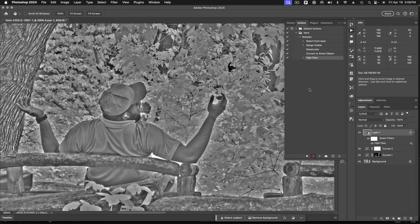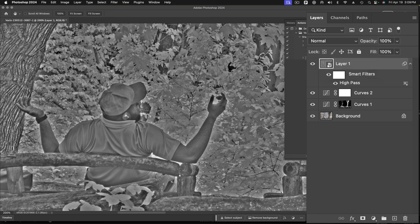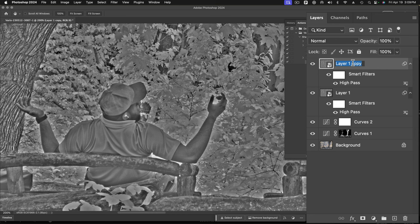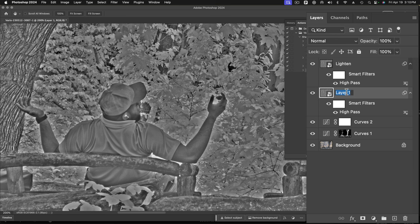Okay. So I'm still recording. I'm going to duplicate this layer. So I'm going to hit command or control J to jump that into a new layer. This top one, I'm going to relabel it. We're going to call this lighten because I want to only apply the lightening halos on that one. And on this one, we'll call this darken.